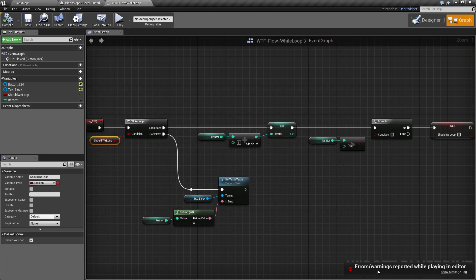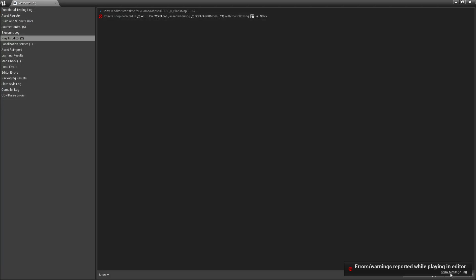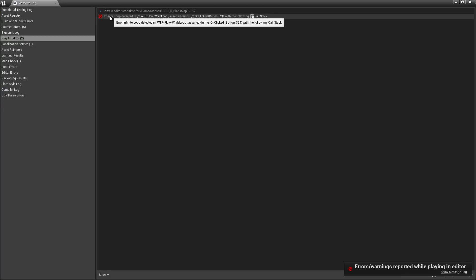Well, down here you'll see an error warning reported in the editor, and if we open it up you'll see an infinite loop detected.